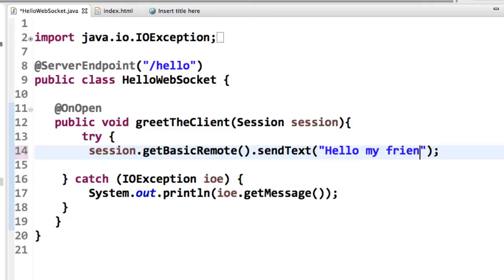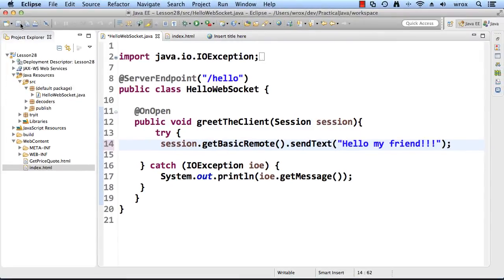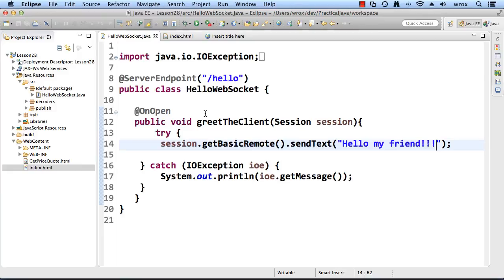Now if I'd like, I could change this information. So instead of stranger, hello my friend. And I can save this. And now what I'd like to do is actually see this result in the browser when the client makes a connection again. So let's go ahead and try this out.